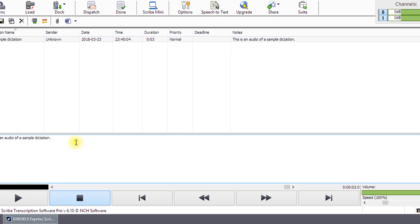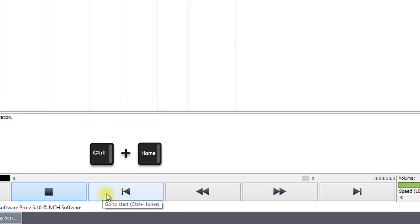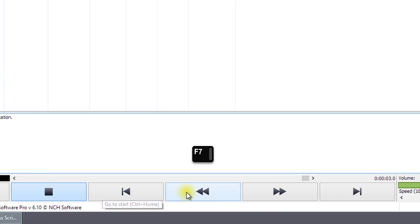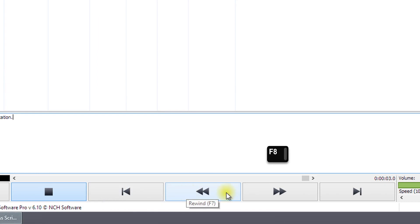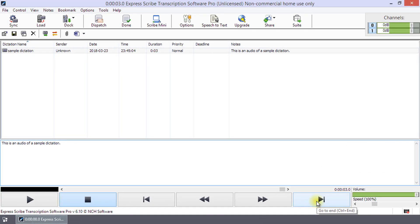The other playback controls are the Stop button or F4, Go to Start or Control plus Home, Rewind or F7, Fast Forward or F8, and Go to End or Control plus End.